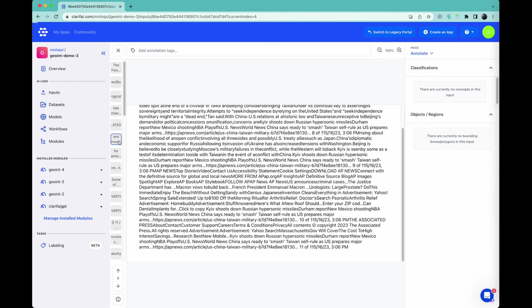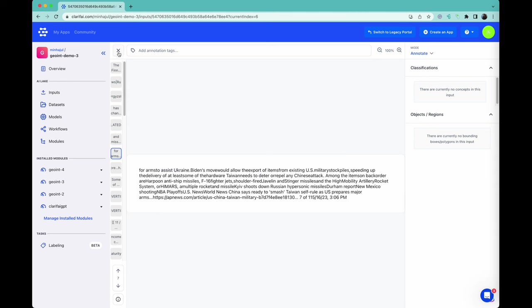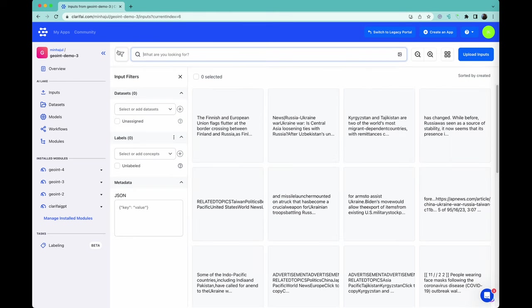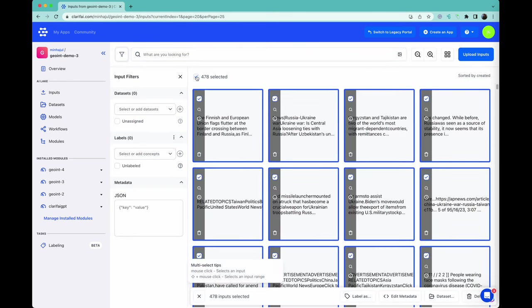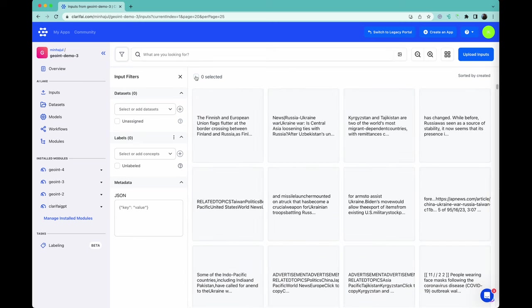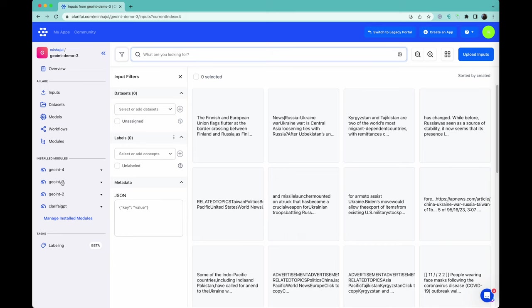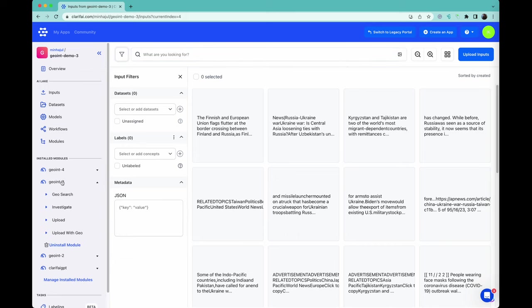An embedding is a vector that represents the meaning in a given piece of text. Since we have 478 text chunks, we can use the embeddings to find the most appropriate text to answer a given prompt. Let's see how this works.